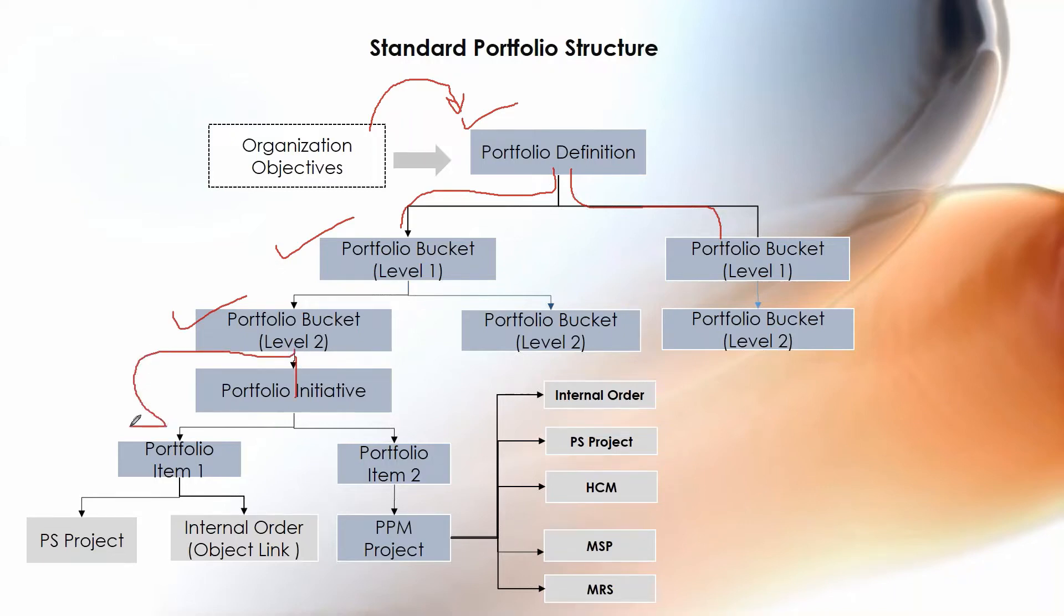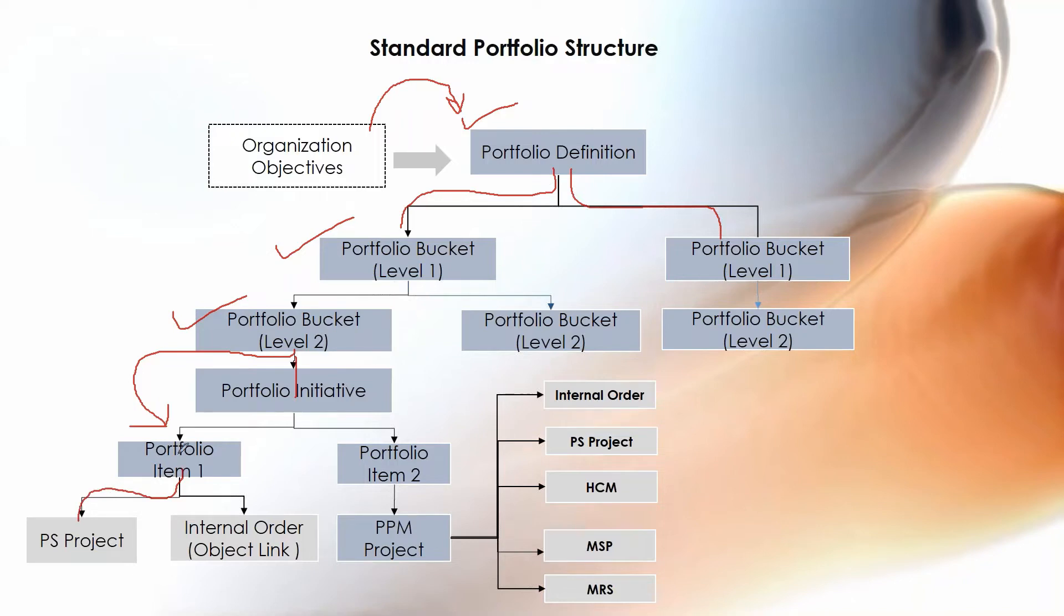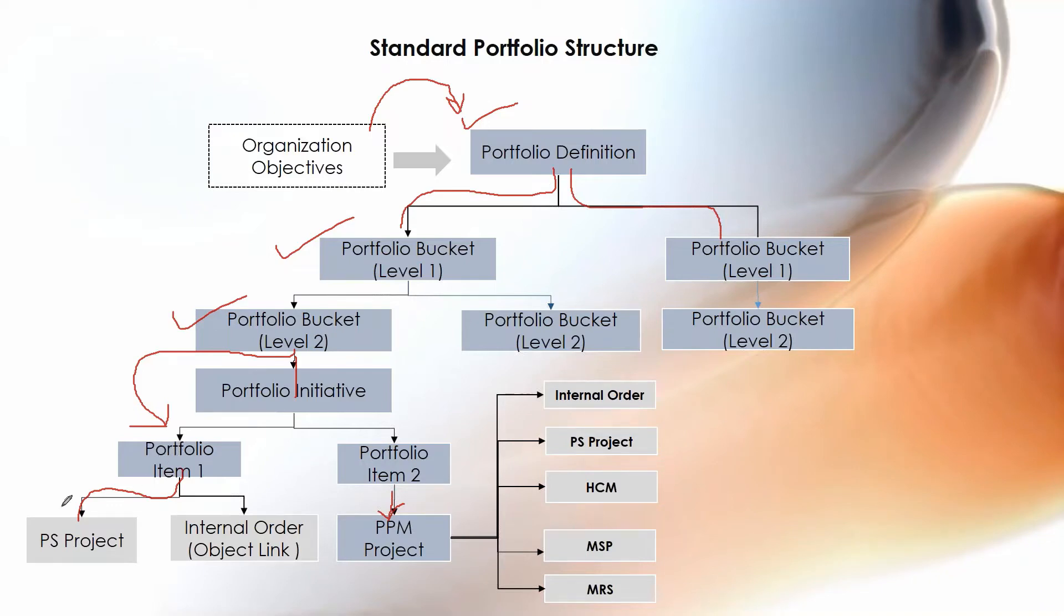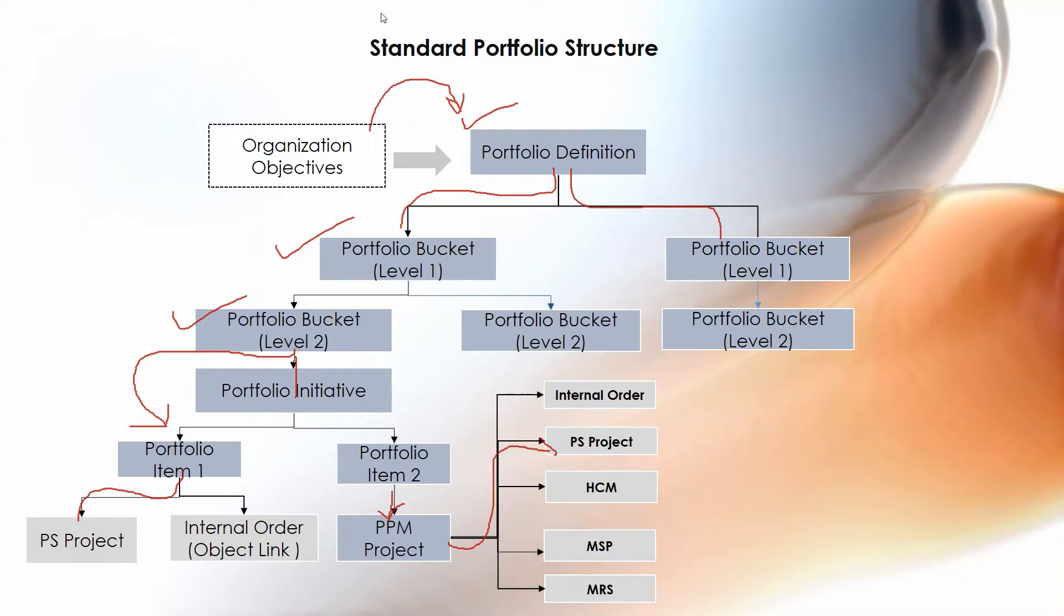When you are going to integrate portfolio items, we have two options: you can integrate with your PS project or you can integrate with PPM project. You cannot choose both directions from portfolio item itself. If you want to go for both options, you need to go with PPM project first and then this PPM project will be transferred to PS project.